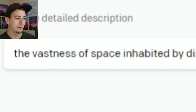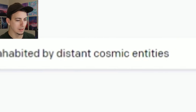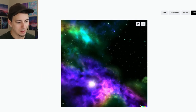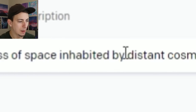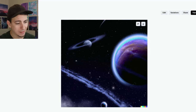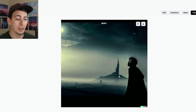Initially I typed in 'The vastness of space inhabited by distant cosmic entities,' and I just got a bunch of pictures of space — no entities or anything, because I think I was a little too vague. Like, what entities? So I tried again: 'The vastness of space inhabited by distant cosmic monsters,' kind of clarifying. Again I just got pictures of space. But this one's pretty cool, honestly — I'm down for that one.